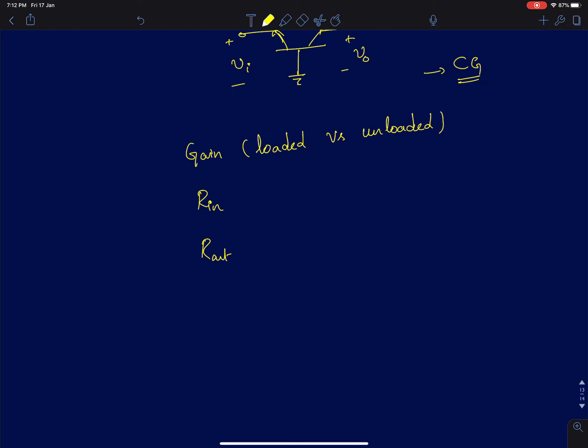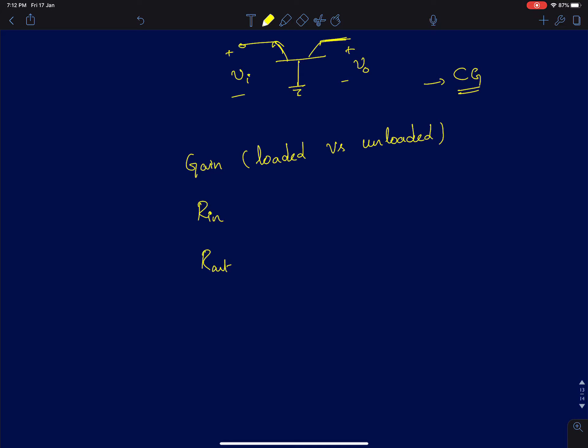Since we have analyzed the common gate extensively, I will very briefly go through the analysis, as it is very similar to a common gate configuration. We will see what are the minor differences between the two: common base and common gate configurations. I will discuss gain, both the unloaded and the loaded gain, and the input resistance and output resistance as you vary both the source and the load resistances.